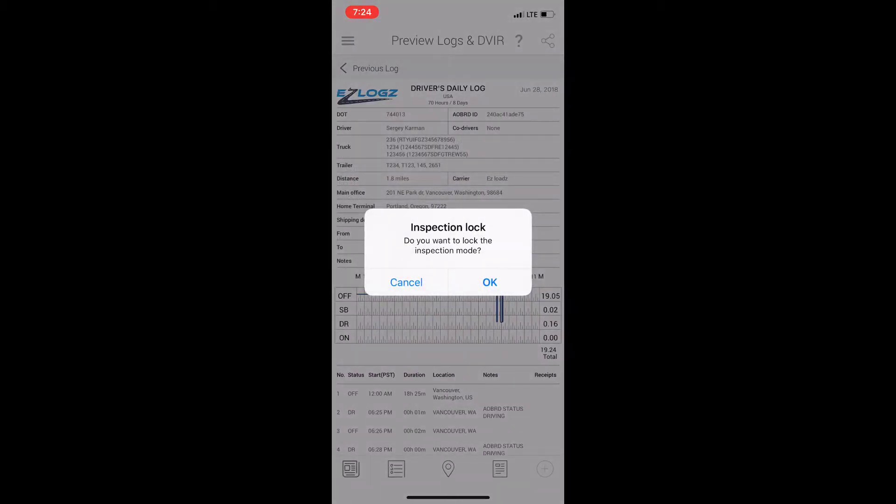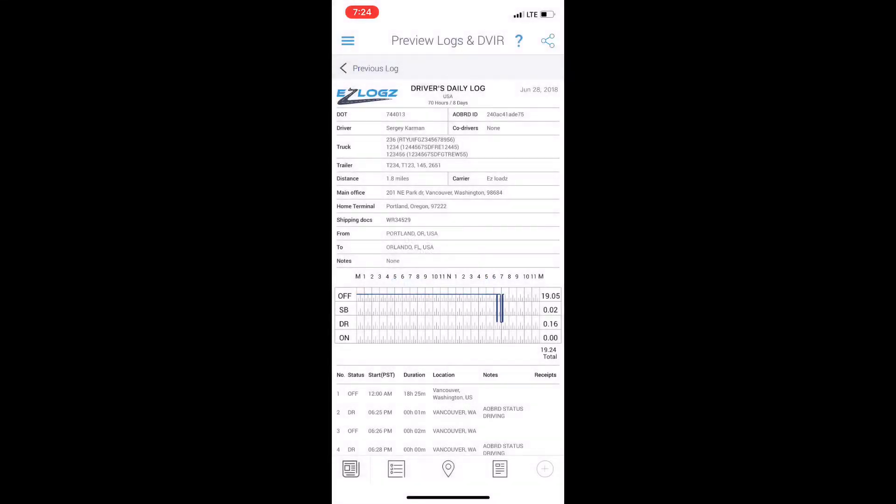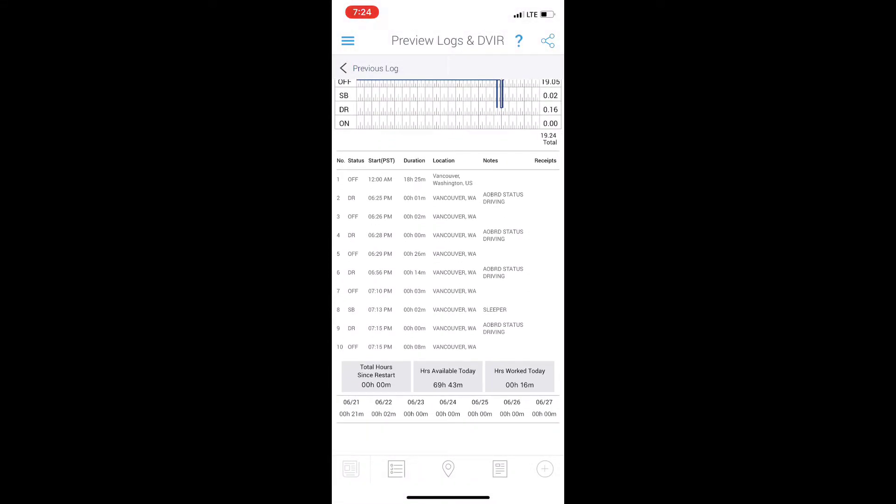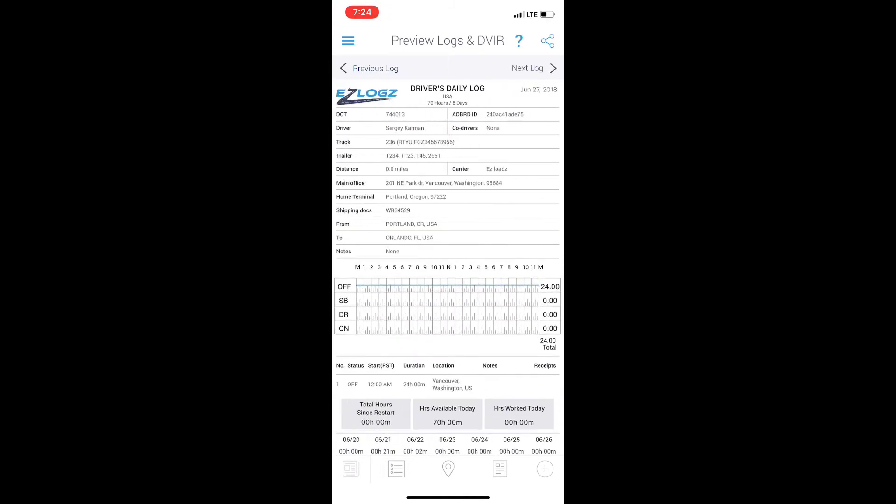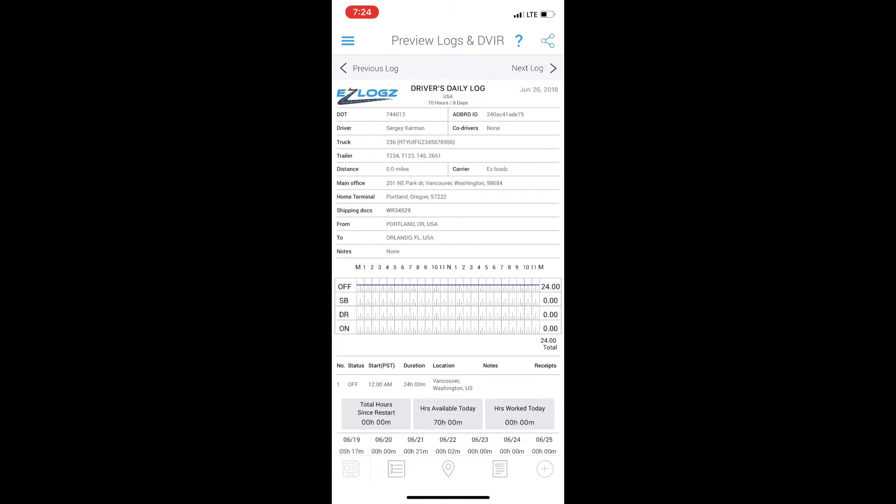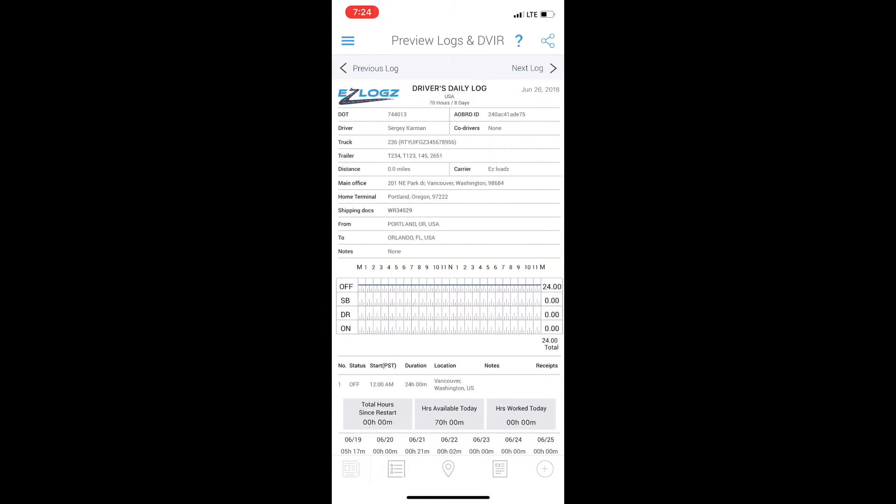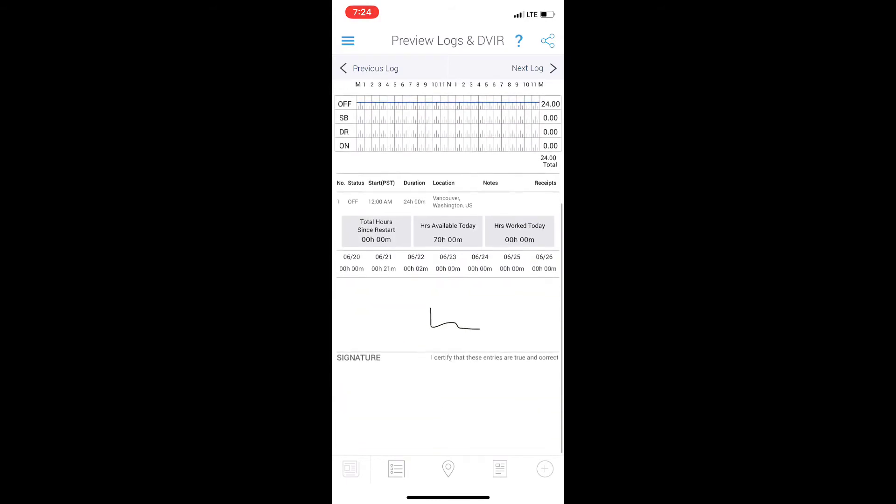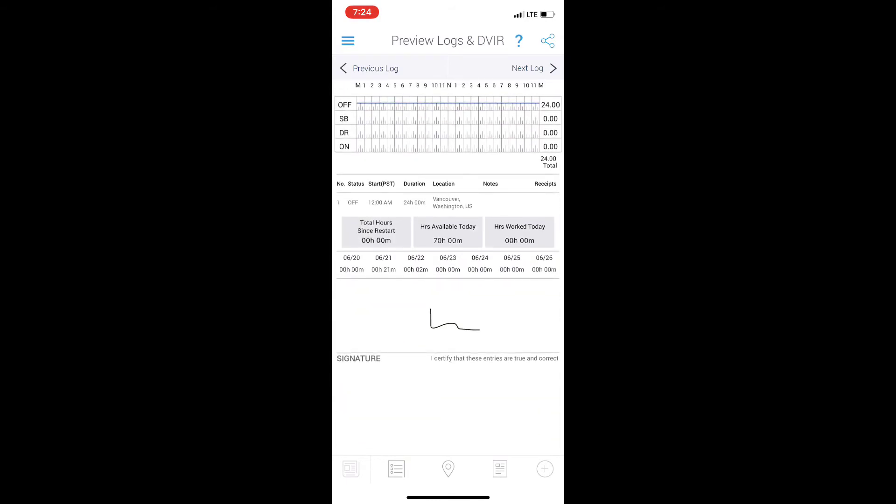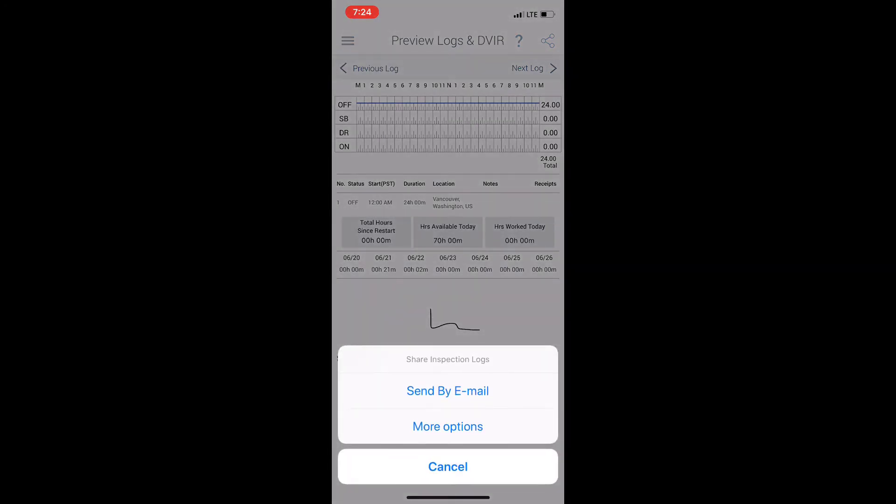I'll click OK. And from here the officer can swipe up, down, left or right and view my logs. Also on the top right there's a share icon. You can click on that to email the logs.